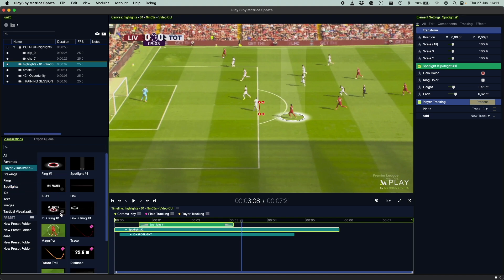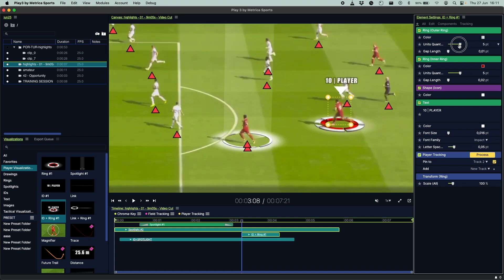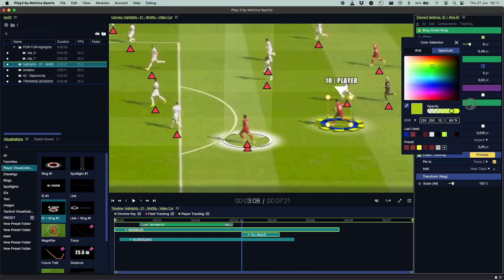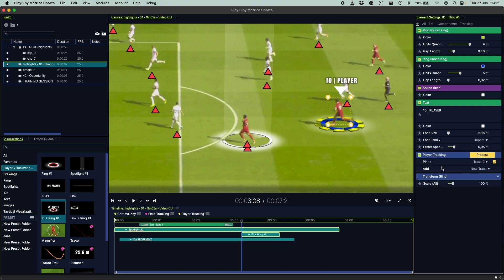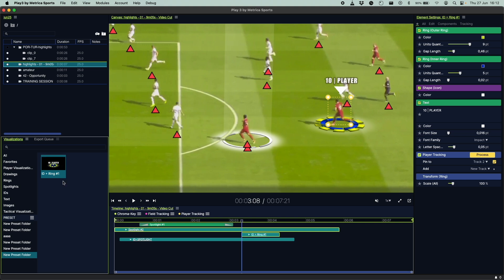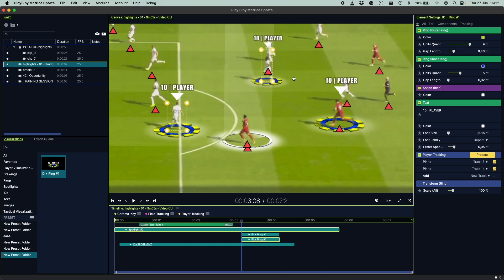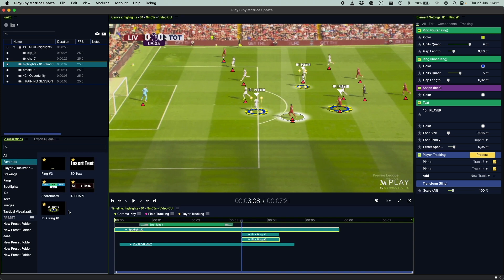Let's go over the visualizations window and add an ID ring to our clip. In the Elements window, you have several elements you can choose to change any details — units quantity, gap length, width. You can pick different colors and create an original visual that you like, change the player ID color and the font. You can even add your own fonts to your computer and use them in Play 3. Once you've created an annotation you like, you can save it as a preset in your own preset folder, so next time all you have to do is click on it. You can also mark your most-used annotations as favorites and have them all available in one single folder.